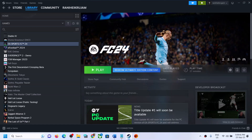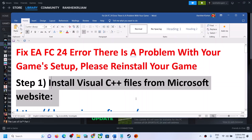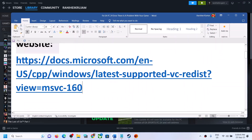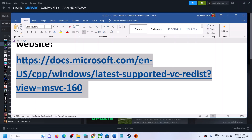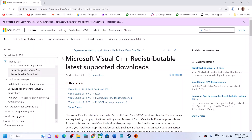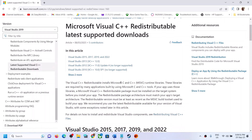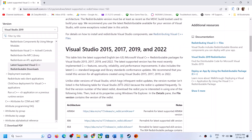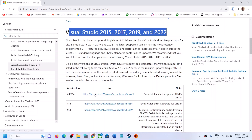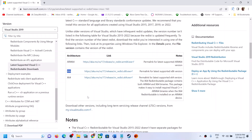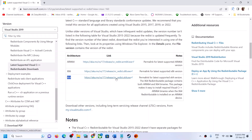The first step is to install the Visual C++ file. Copy this link provided in the video description and open it in a browser. It will take you to the Microsoft website. Scroll down and you can see Visual Studio 2015, 17, 19, and 22. You have to download x86 and x64, so click on the respective exe files.